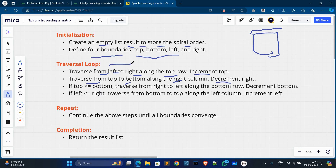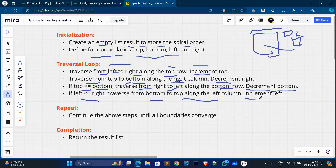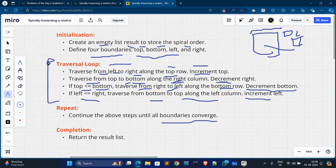We traverse top to bottom along the right column, then decrement right. Then we check a condition: if top is less than or equal to bottom, we traverse from right to left along the bottom row, then decrement bottom. If left is less than or equal to right, we traverse bottom to top along the left column and increment left. This loop repeats until all boundaries are covered and all values are traversed. At the last line we return the result list.